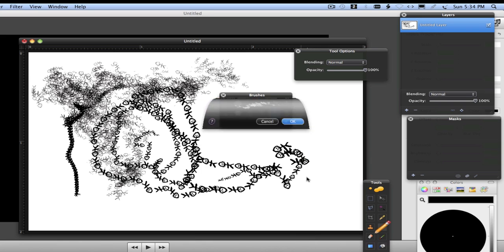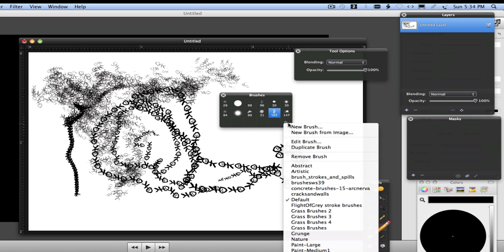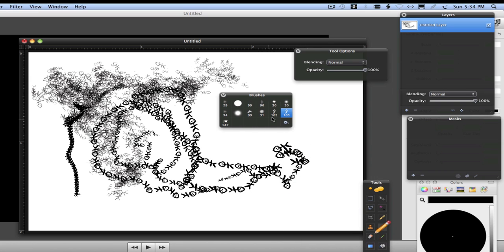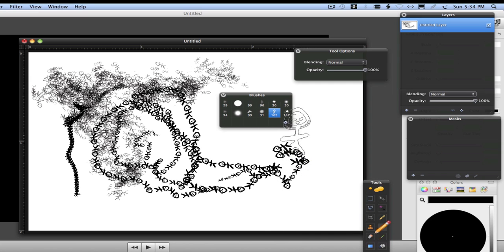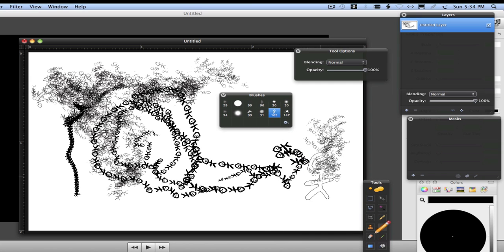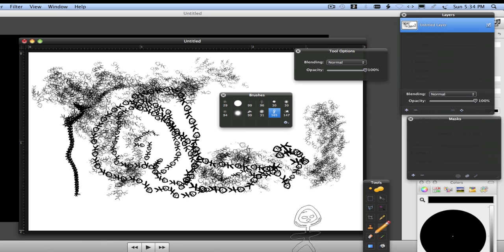then you click okay. Except if you leave it like this, the next time you open it up it'll default back to the original, which is what we don't want. So you're going to duplicate the brush, then go back to the original and remove it. Then you're back to the one that you want, and that's